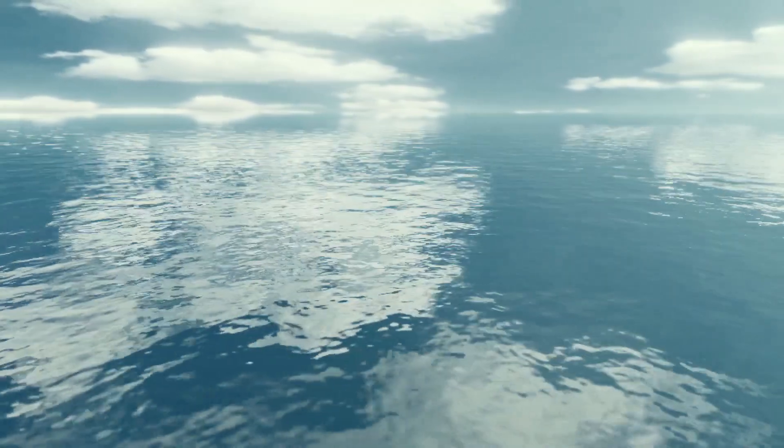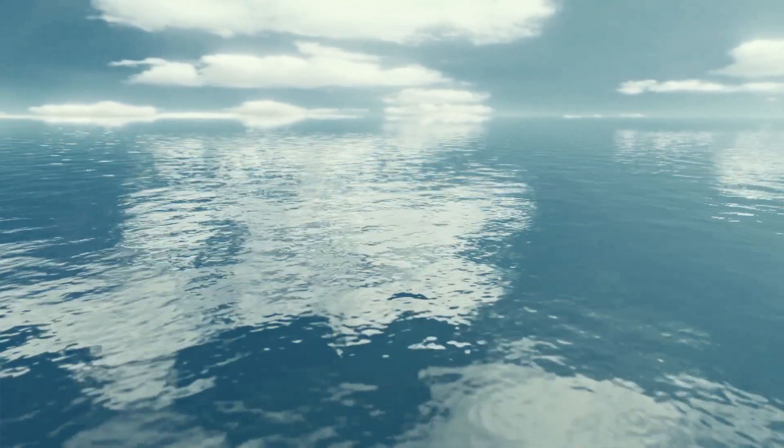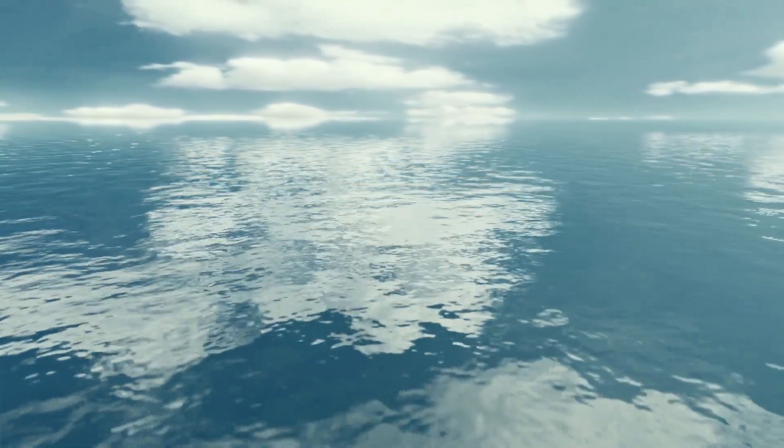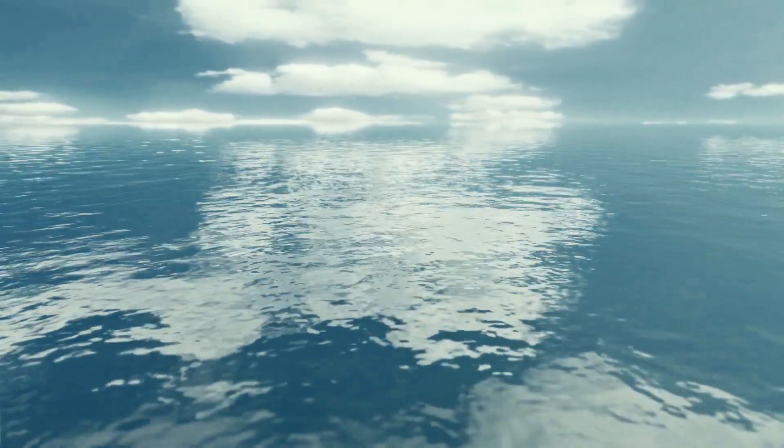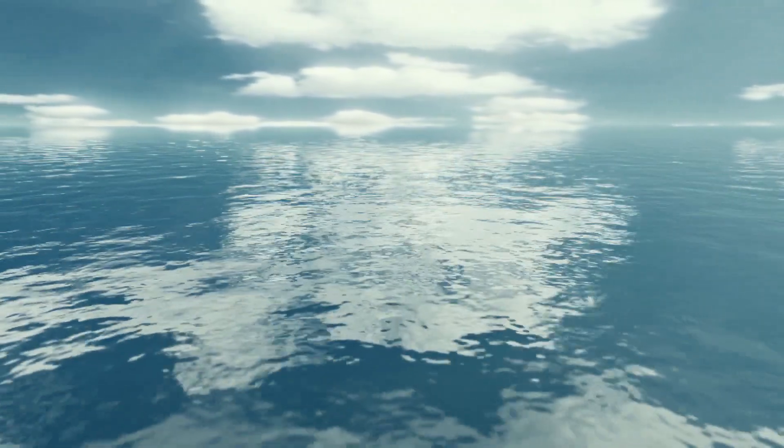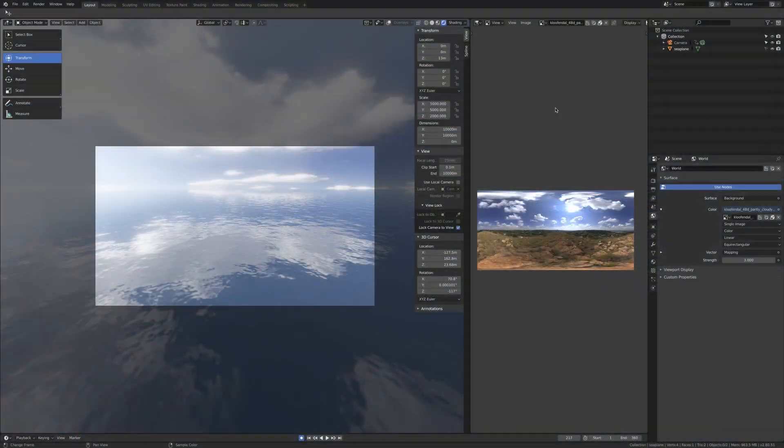Hi everyone, I'm going to show you how to create a realistic ocean surface in Blender 2.8 using Eevee as render engine.